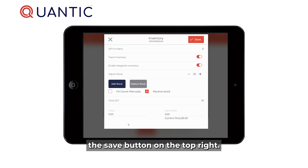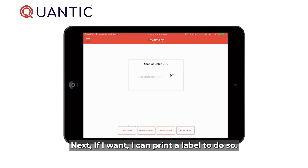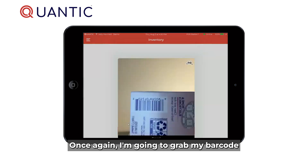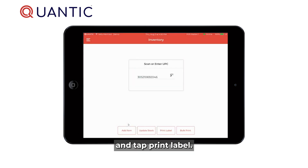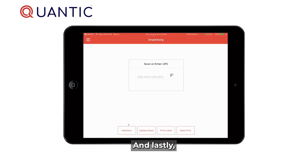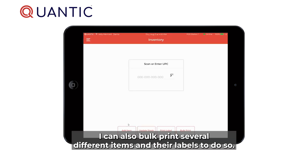Next, if I want to print a label, I'll grab my barcode and tap "Print Label." From here I can tell the system how many labels I would like to print.